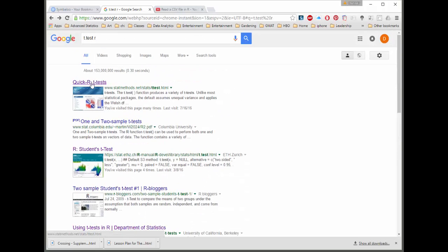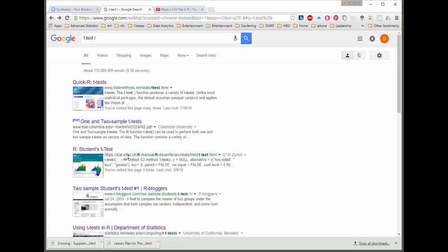Here's some of the first things that come up. If you see Quick-R, I'm going to suggest that is probably the best first place to work. It may not have everything, but it's a very well-organized and simple to use website. The other one I want to point out is if you see anything that has that ETHC thing or the manual, that's the actual R manual, and it will give you more of the options that you have available to you.